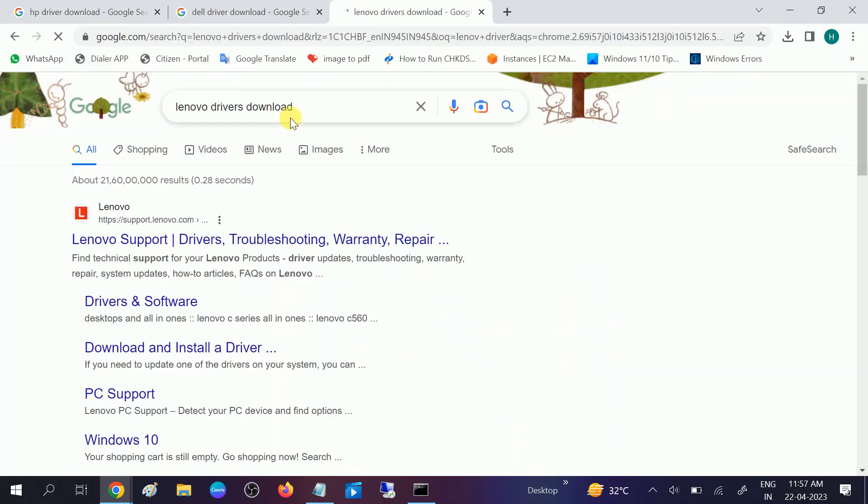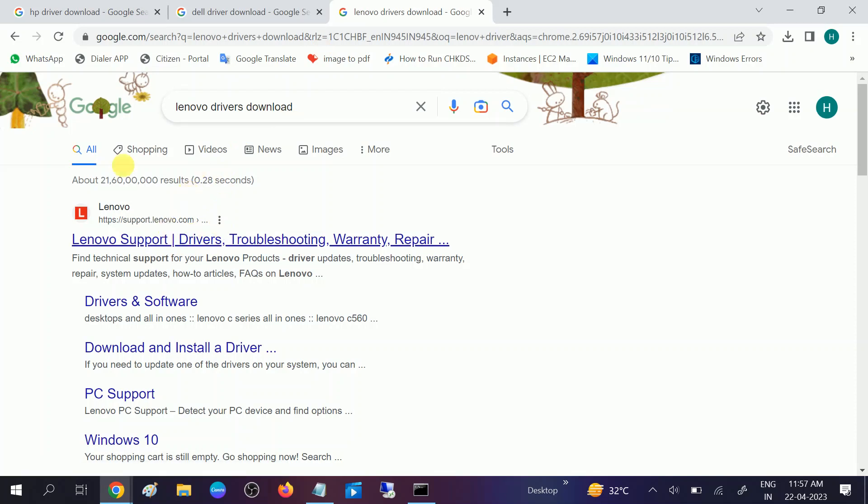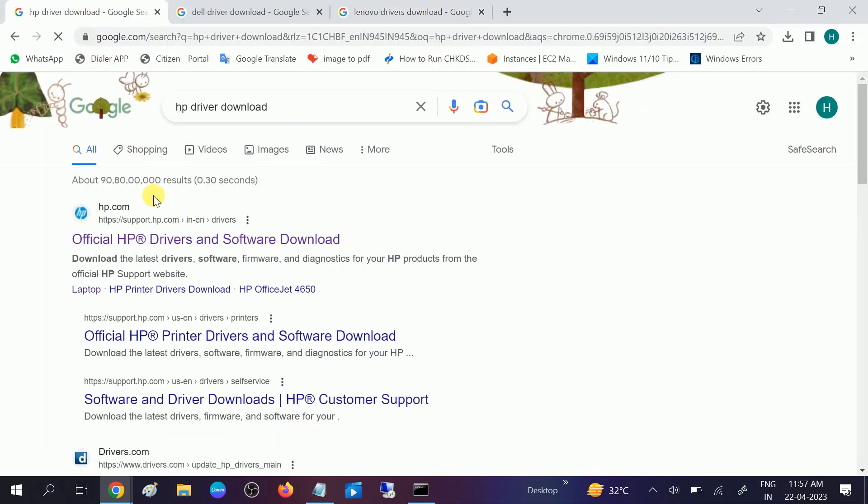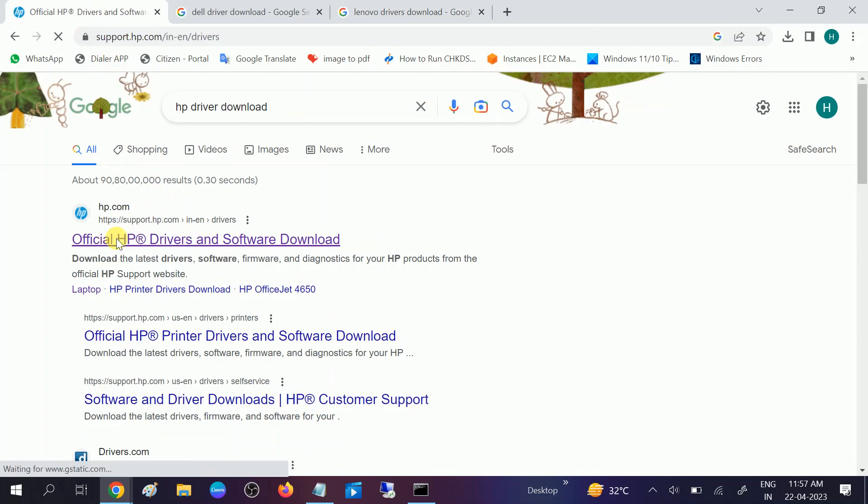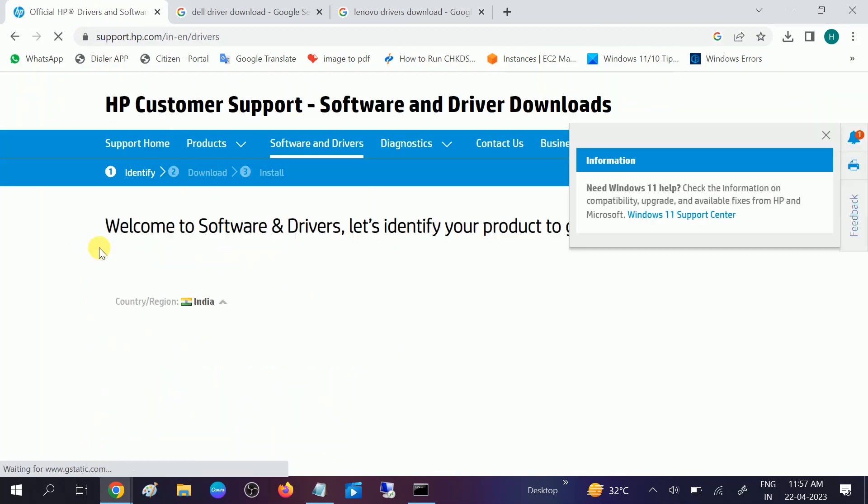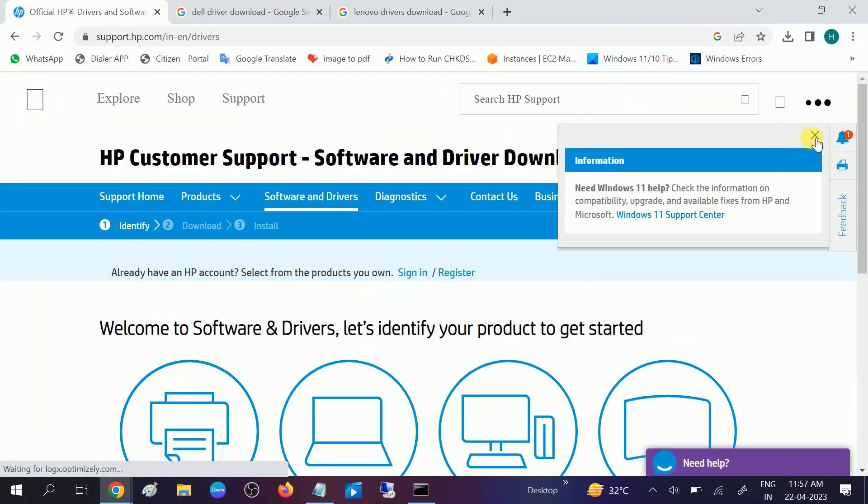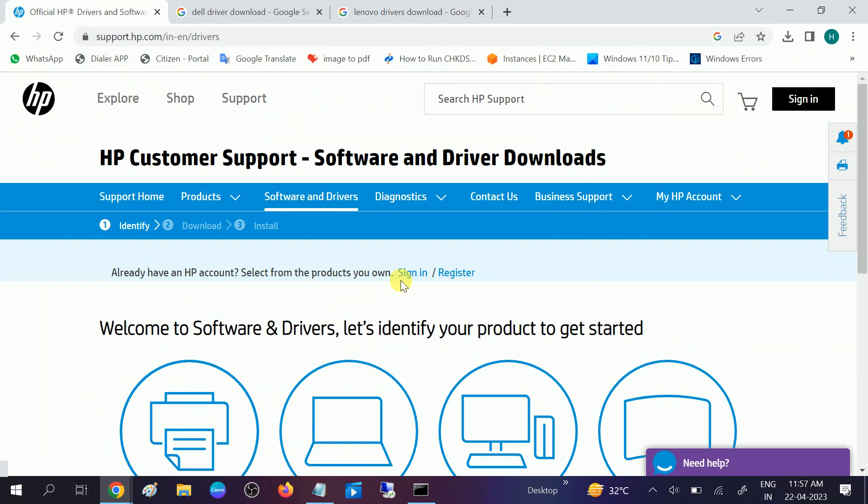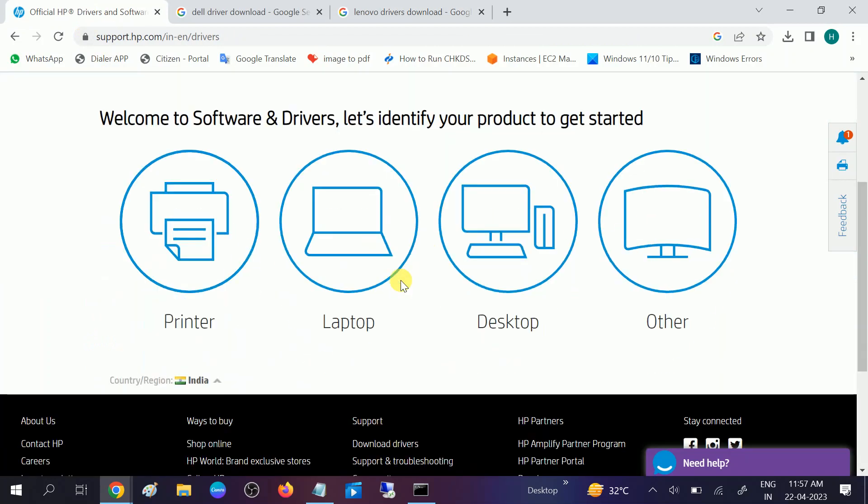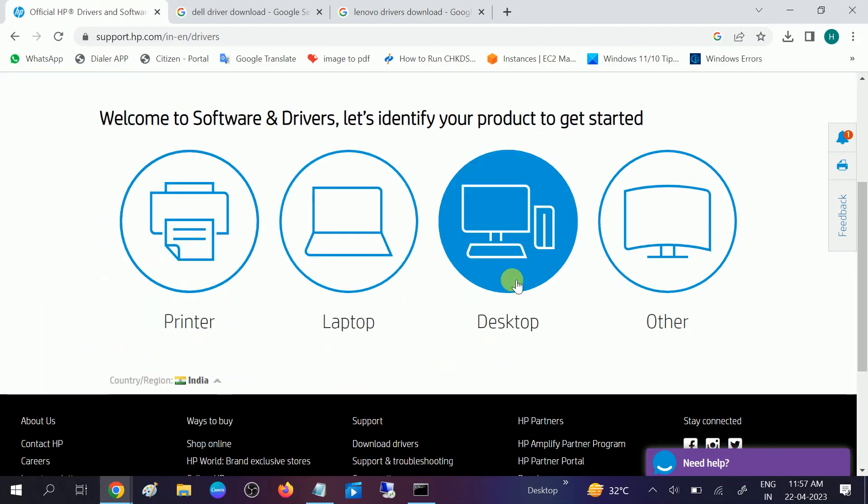The same process is for all manufacturers. Open HP first, then click on the official website. We will try to install the driver from the official website. If you are using desktop you can choose so. I'm using the laptop.